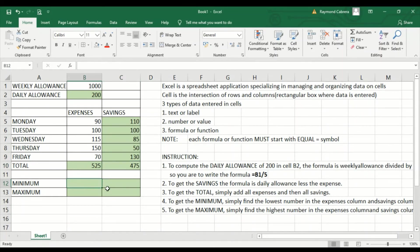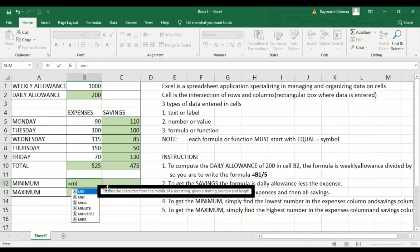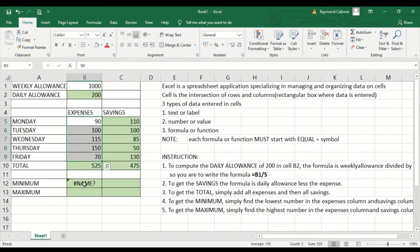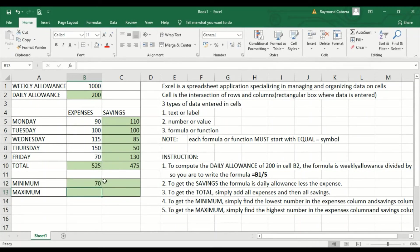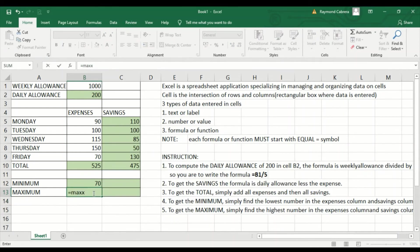Then we have the minimum — equal MIN. It doesn't matter if it's capital or small letters. Open parenthesis and drag the range. It will filter the lowest, which is 70 — that's the minimum. To get the maximum, equal MAX, then open parenthesis and drag the range again. It will get the highest, which is 150.